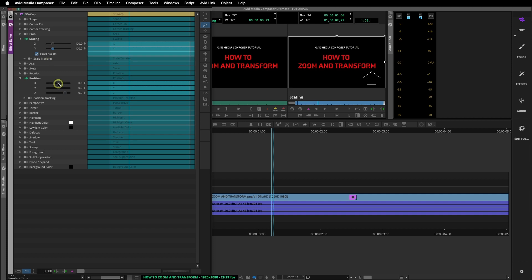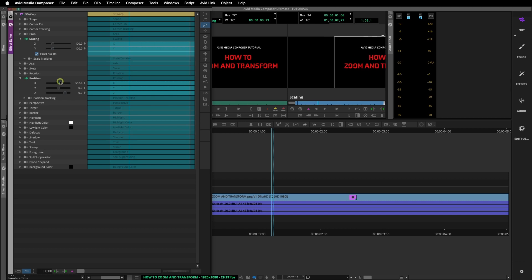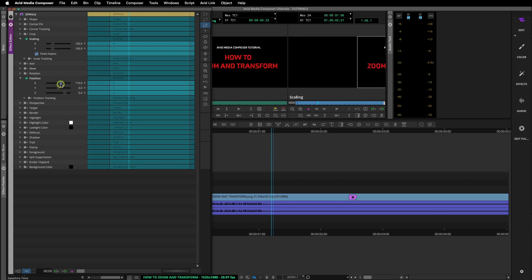If we move back down to the Position function, adjusting the X value, your image will slide left or right. When moving the Y value, your image will move up and down.